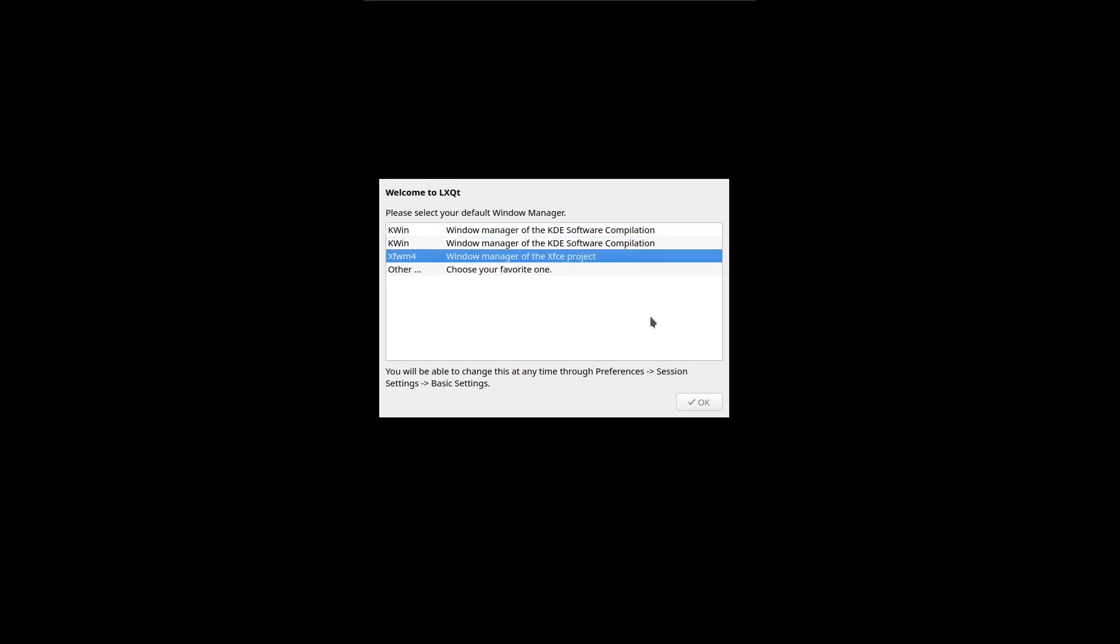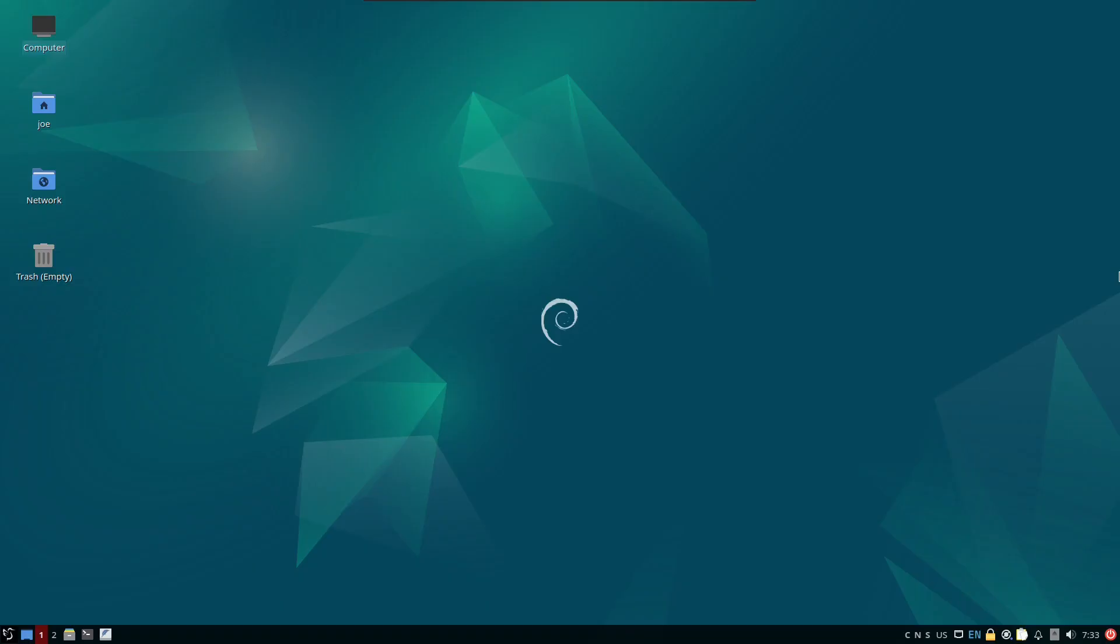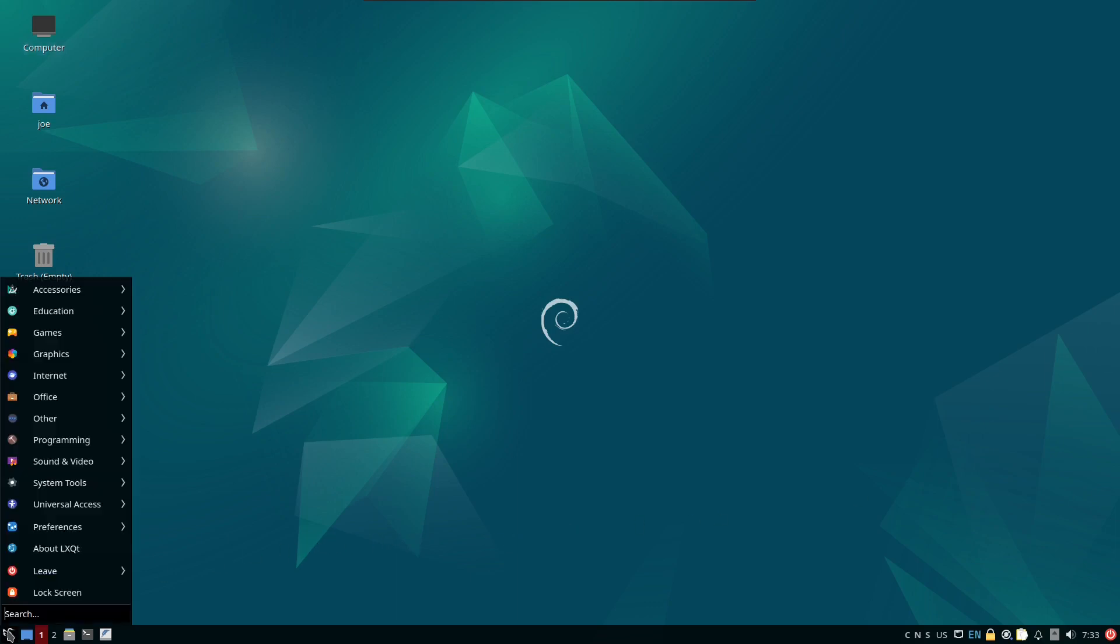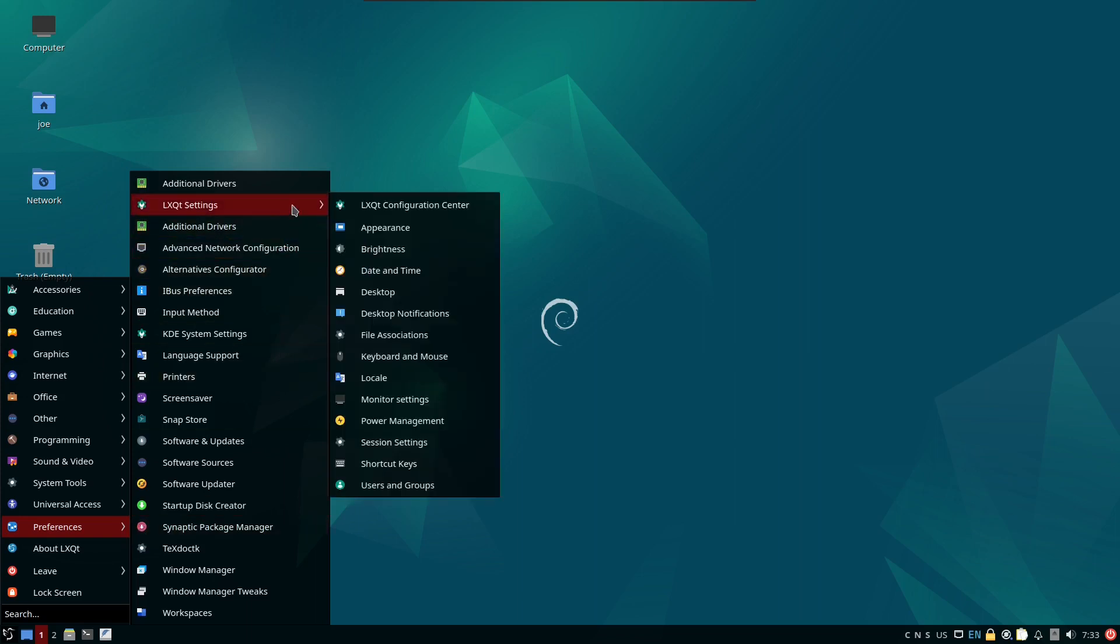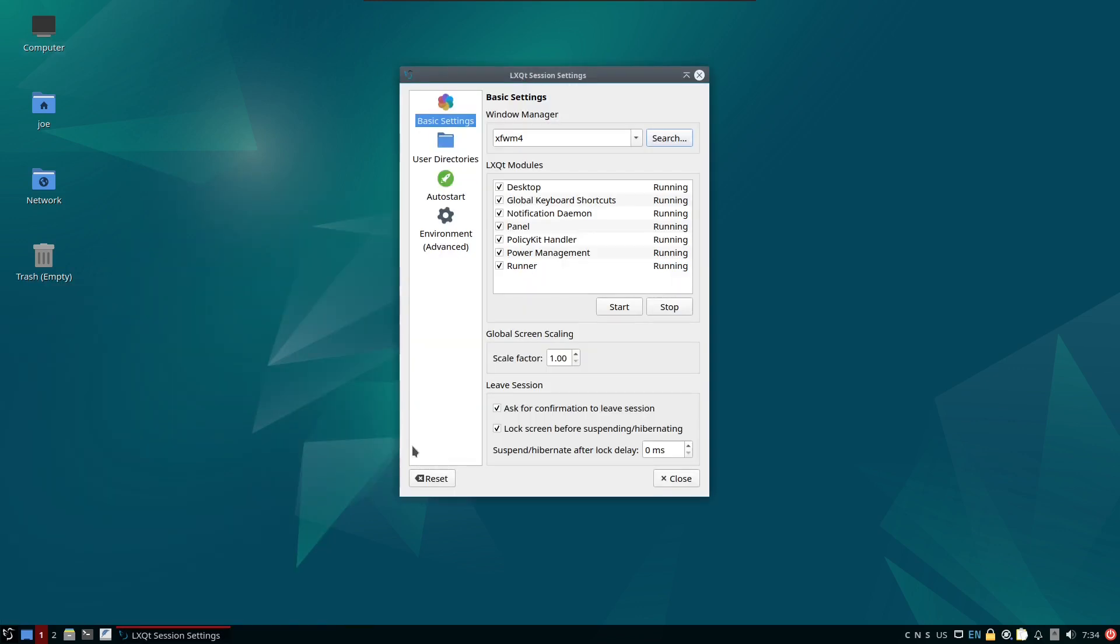If you want to change that after logging in, go to the menu, then Preferences, then LXQT Settings, and select Session Settings. Here you can change the window manager.